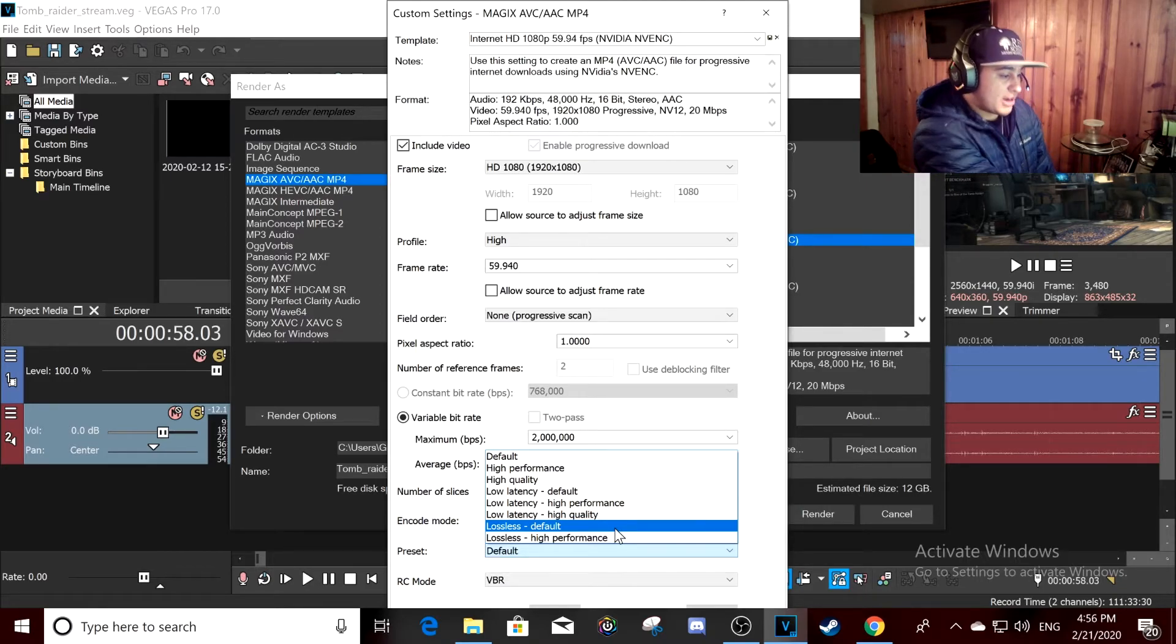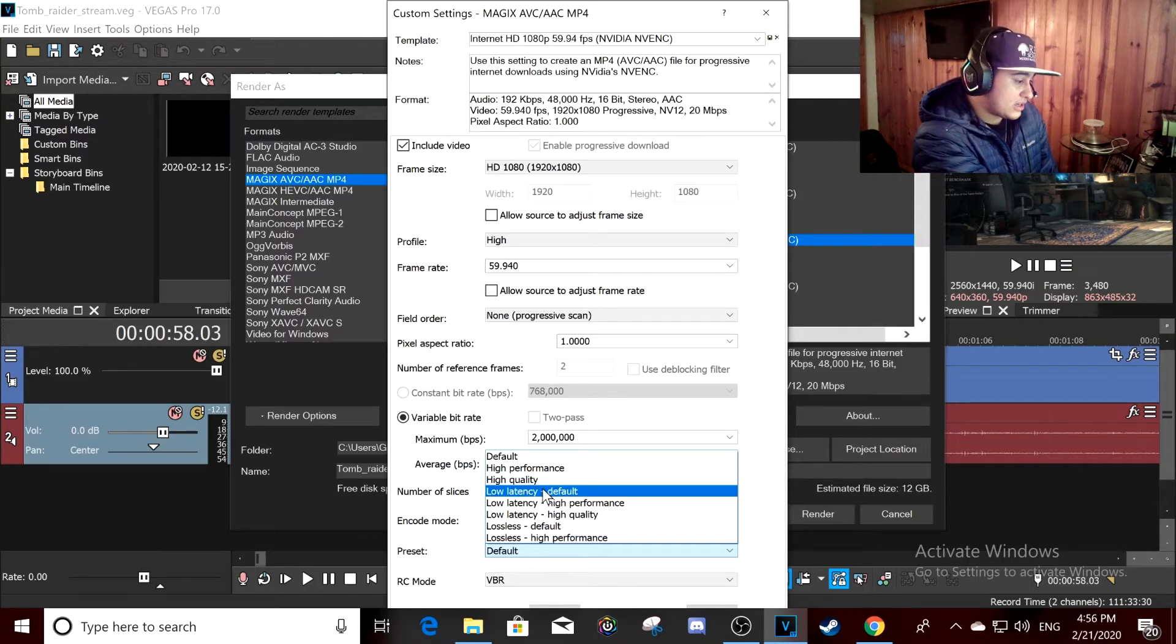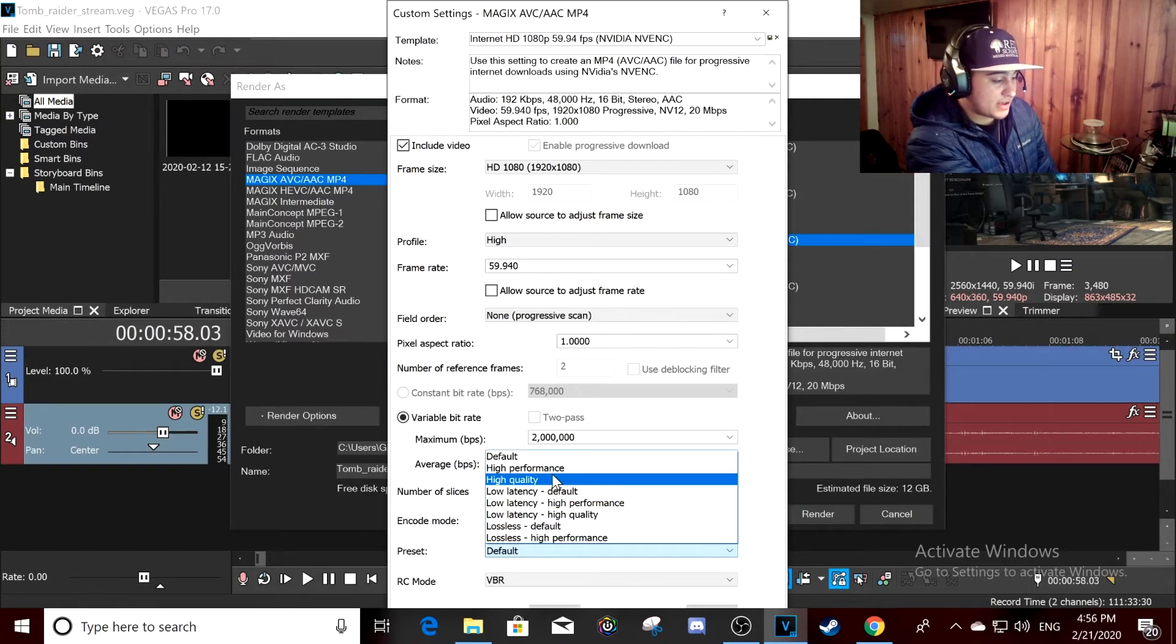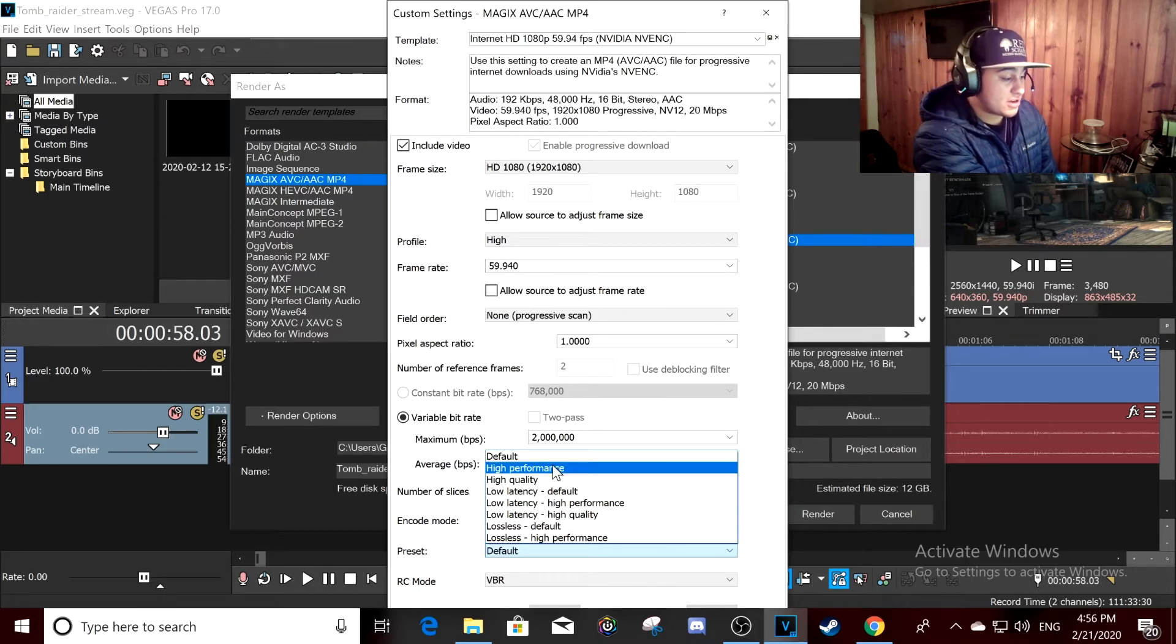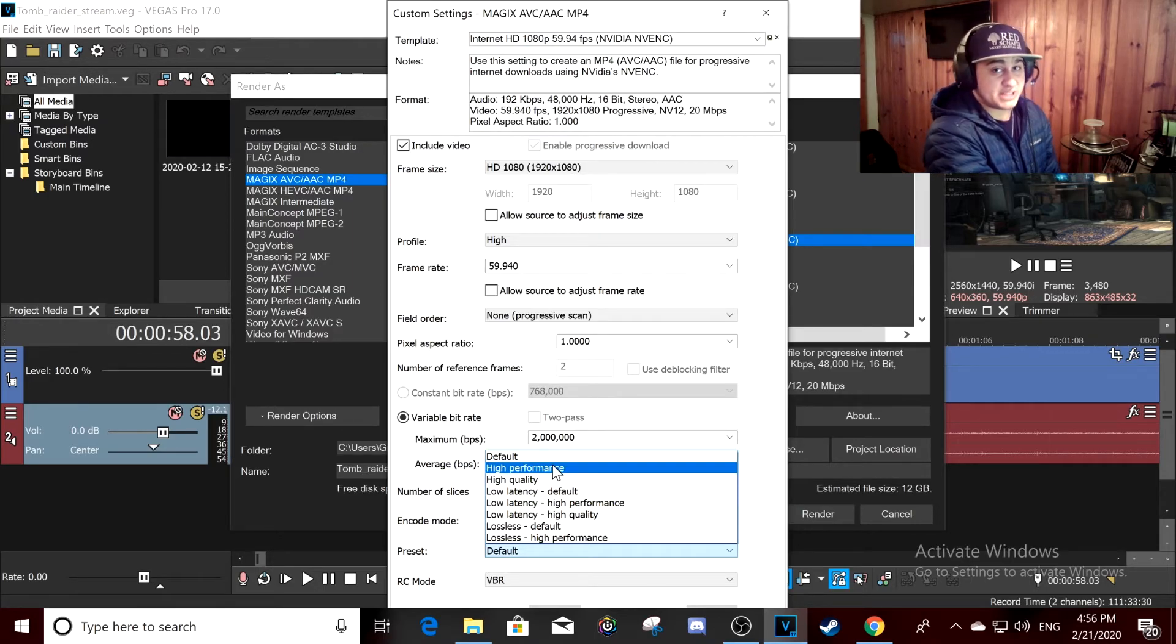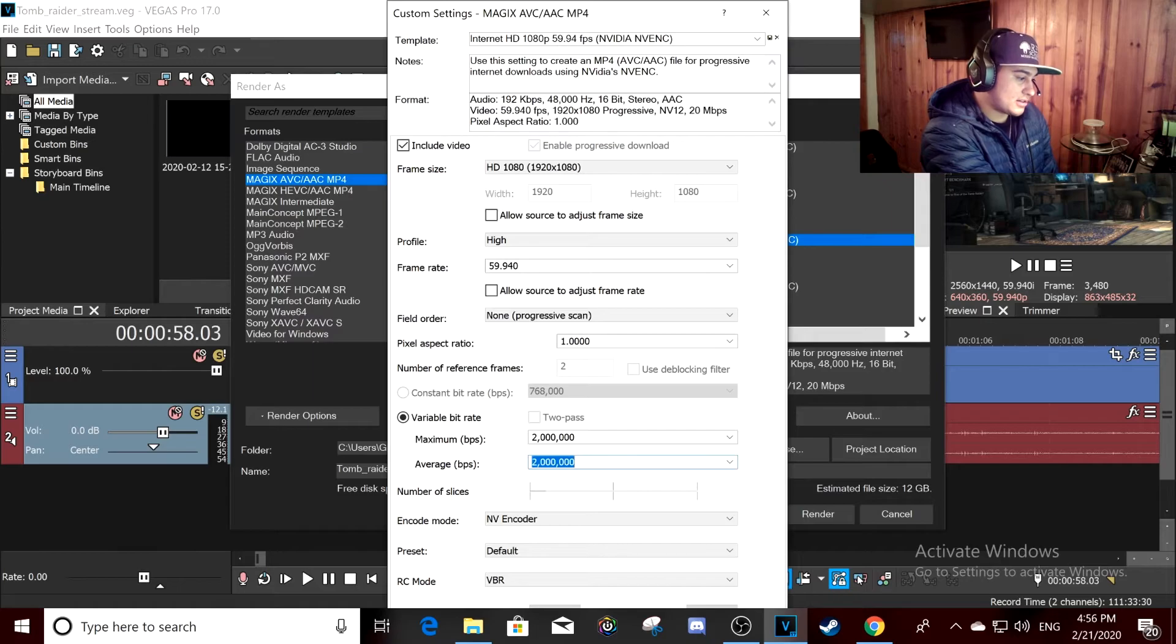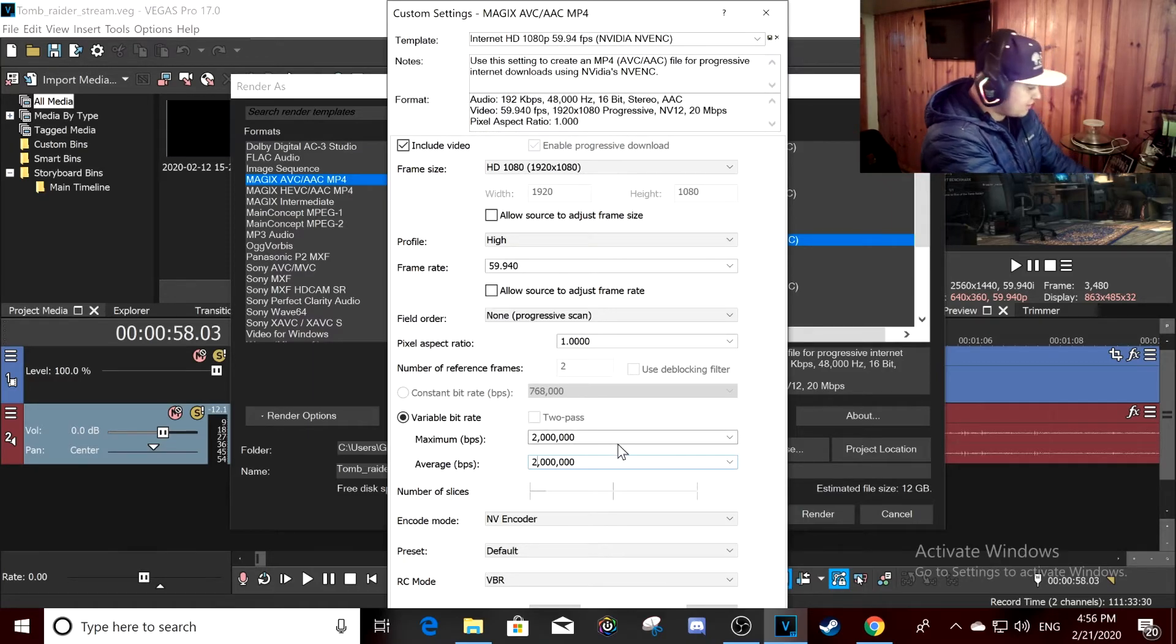But if I were you, I'd do either high quality, or if you have a pretty shitty graphics card, high performance. And I don't understand why this is 2 million, it has to be 20.